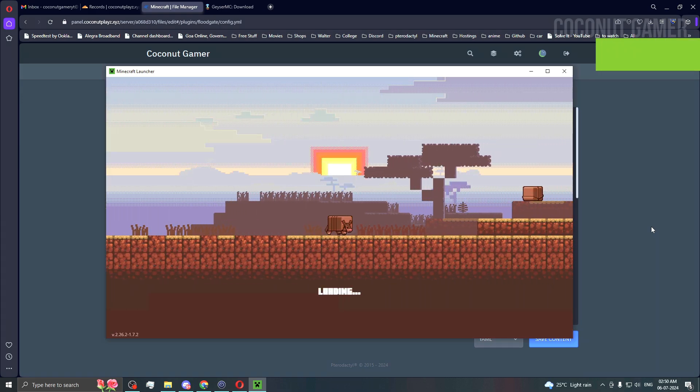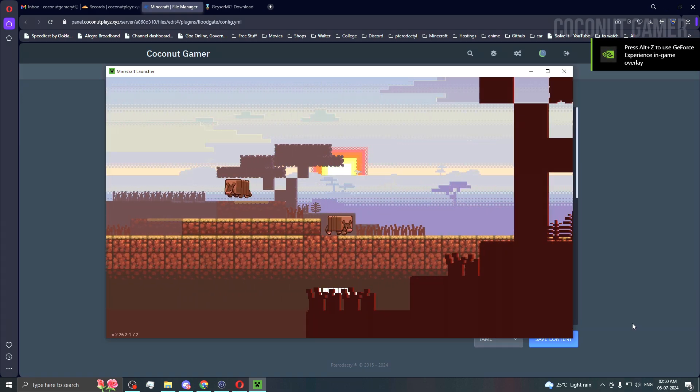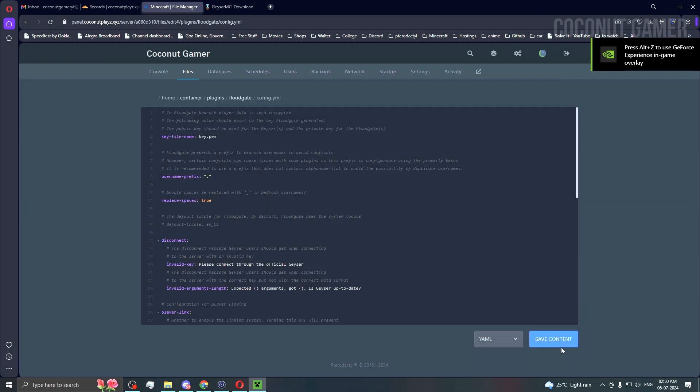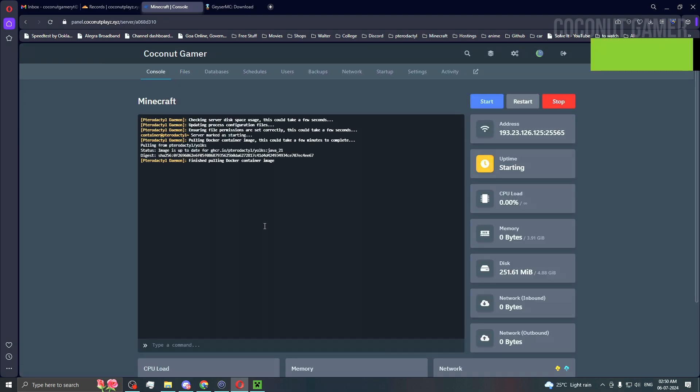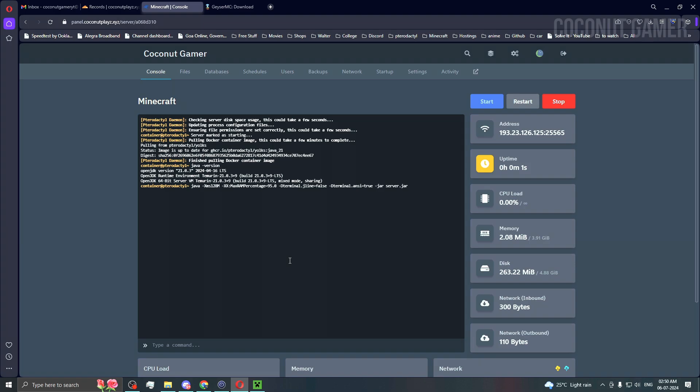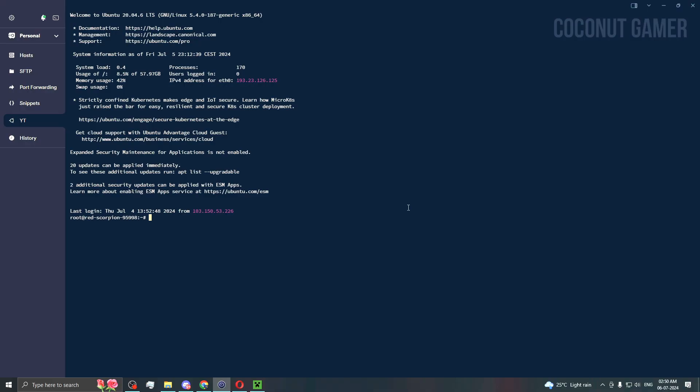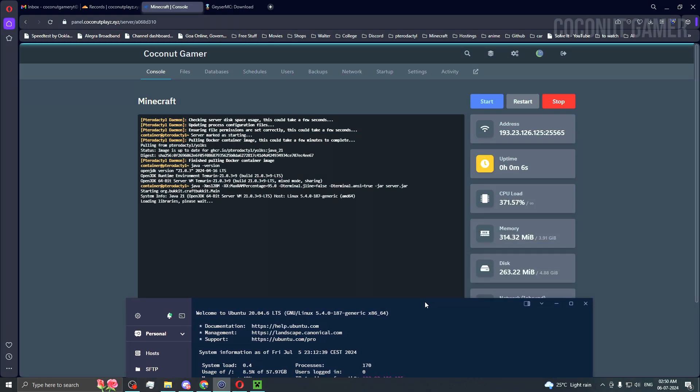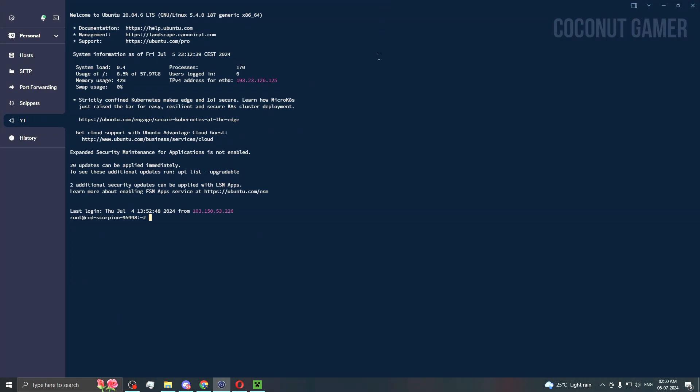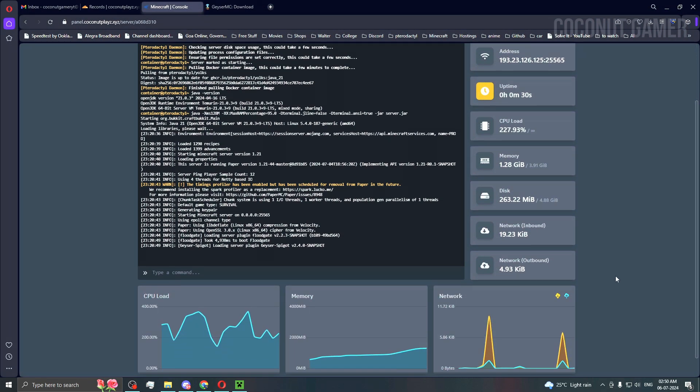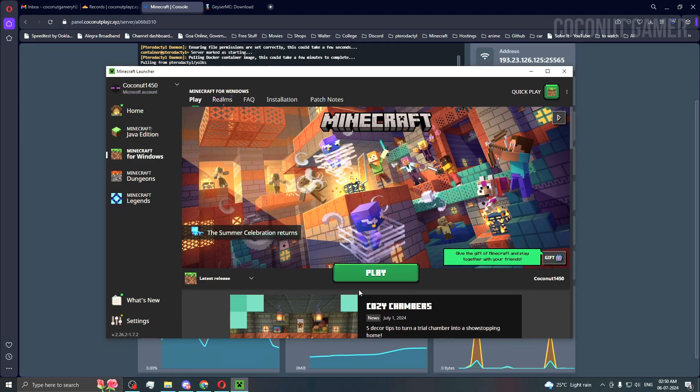I'll restart the server in the meantime. One more thing: you need to have TCP and UDP connections on for Bedrock. I'll allow port 25566 for both protocols. I'll also allow 25565 just for safety. This will enable UDP and TCP connections.